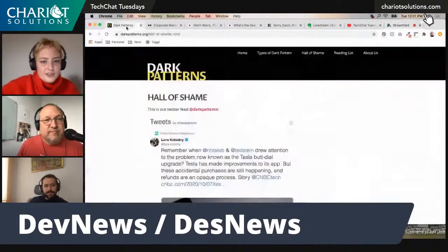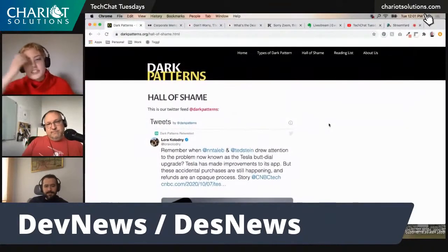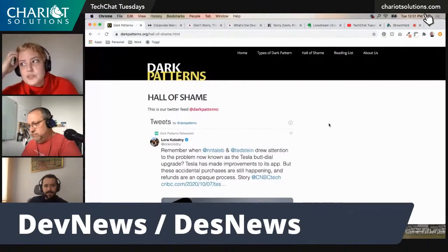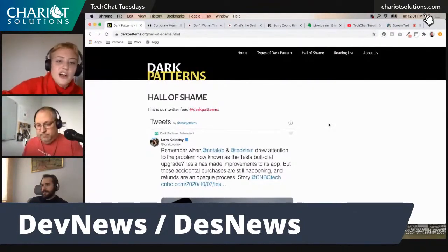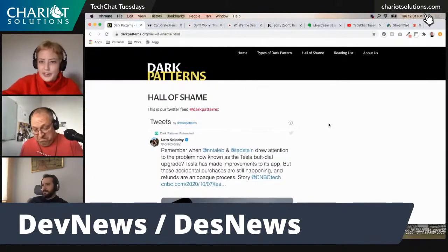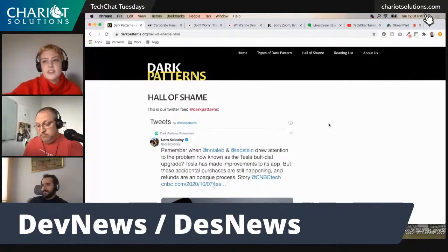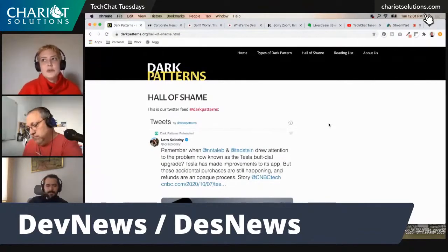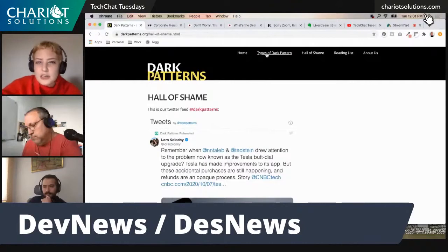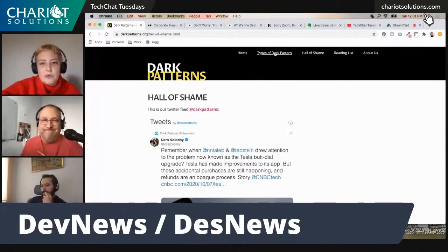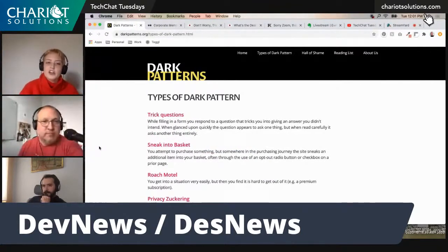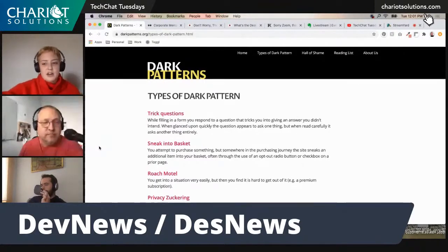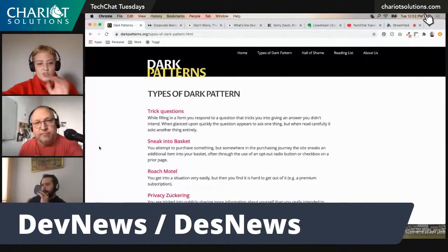The first item is dark patterns. This is definitely a UX topic. Dark patterns are basically using familiar UX patterns for evil — at best they're annoying, and at worst they can seriously harm users. An example is making it so you might accidentally click 'add to cart' when you didn't mean to. The website darkpatterns.org breaks them down into 12 main categories.